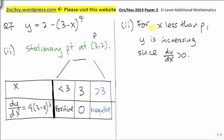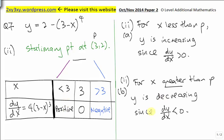Let's conclude our answer for part 2. For x less than p (p equals 3), y is an increasing function because dy/dx is positive for x less than 3. For x greater than p (p equals 3), y is a decreasing function.